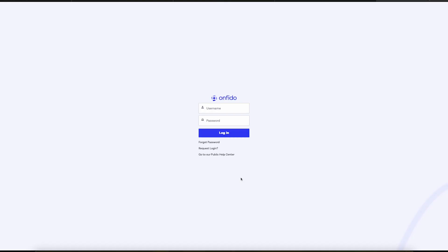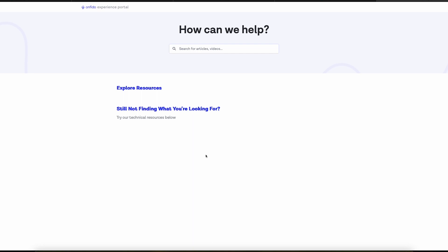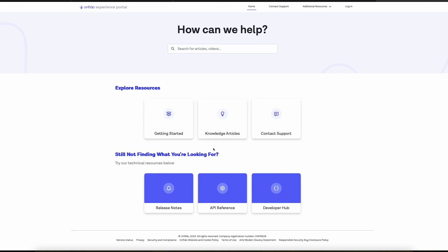To begin, go to support.onfido.com where you can log in with your username and password. If you're not registered, click the Public Help Center link, which will take you to a page with several helpful articles related to API and Onfido products. It's also where you might be able to find an answer to your support issue.